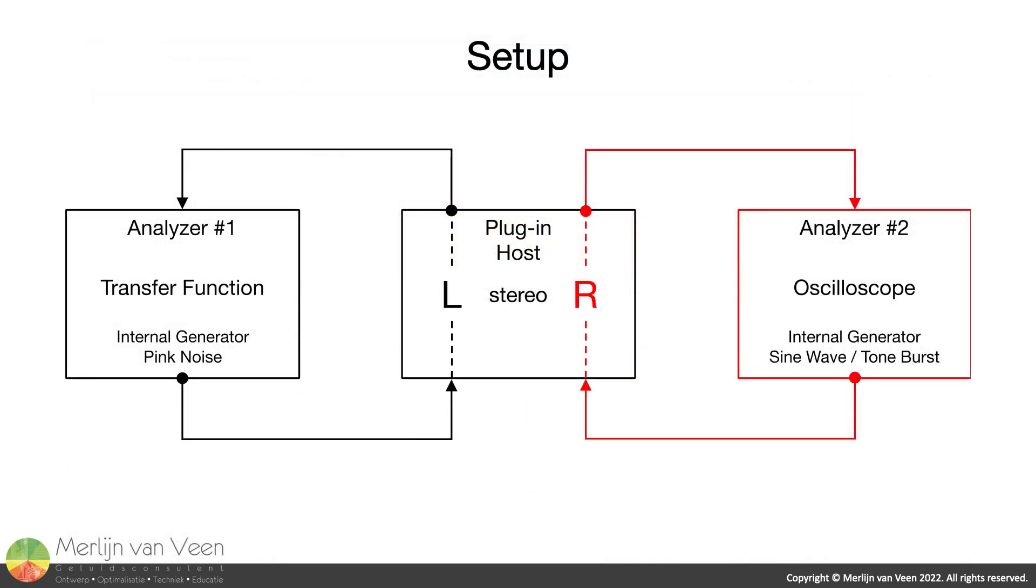The setup we will be using is relatively straightforward. We will use two analyzers at once to measure the left and right channel of a plug-in host using two plug-ins.